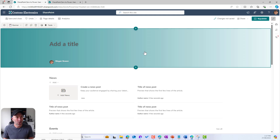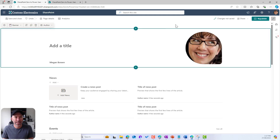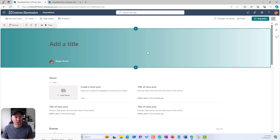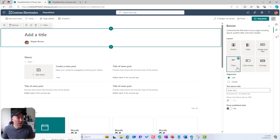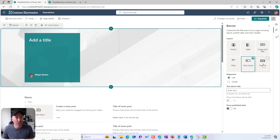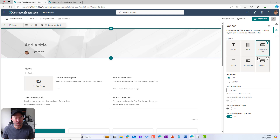We can see there are a few different options available. I can choose from different types: Image and Title, Plane, Author — which puts an image of the author with a title and the author's name — Fade, and in the properties panel I can flick through the different types of layouts: Plane, Color Block, Overlap, and Image and Title.